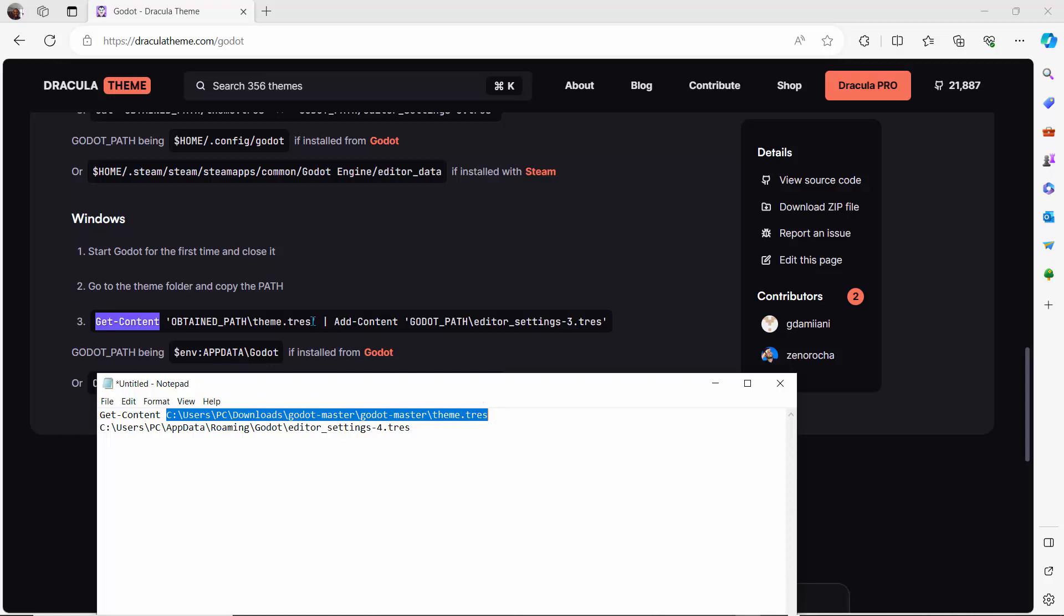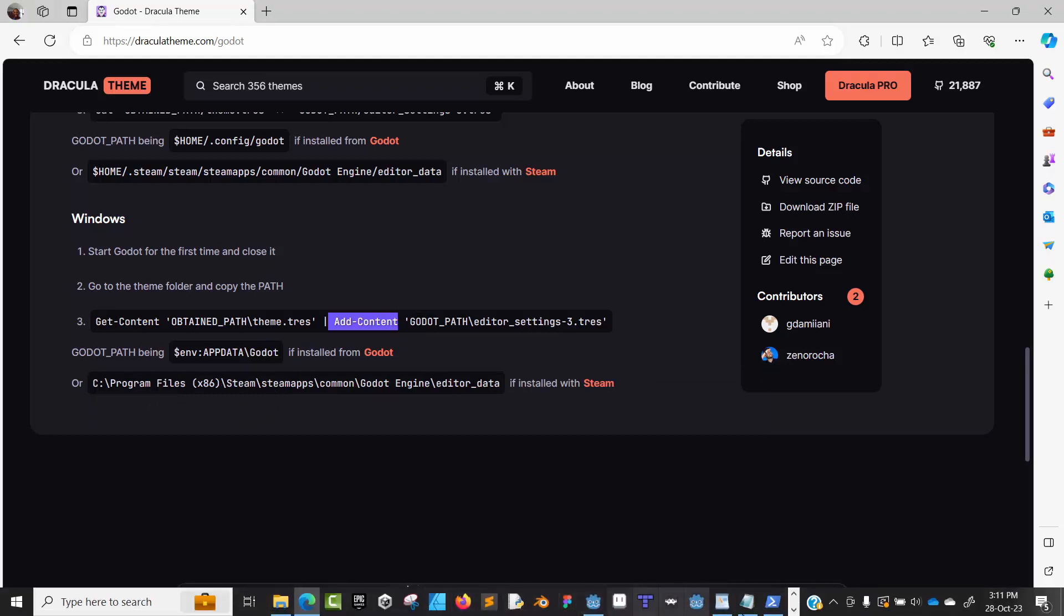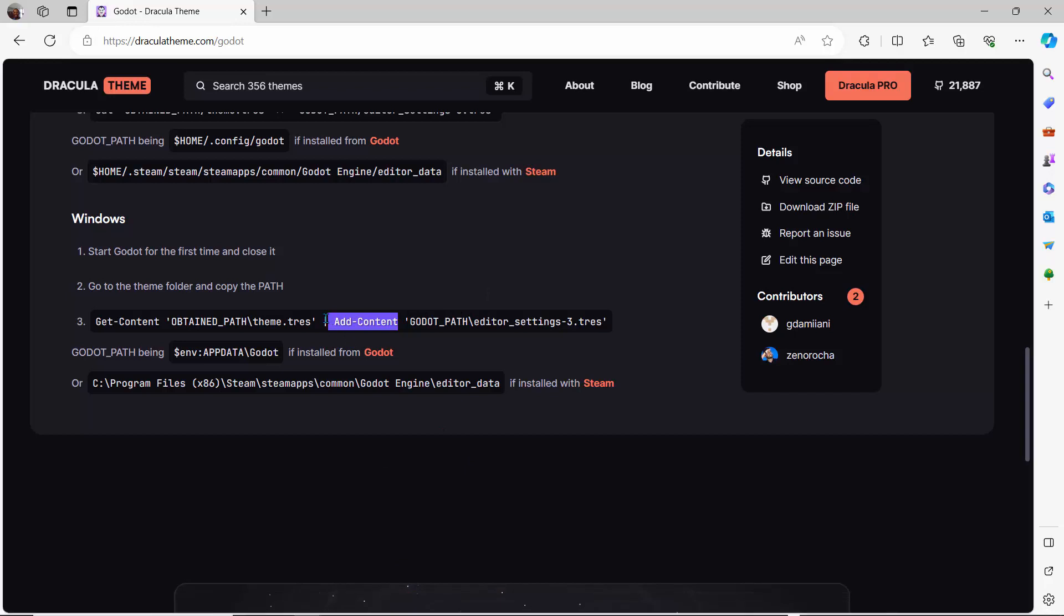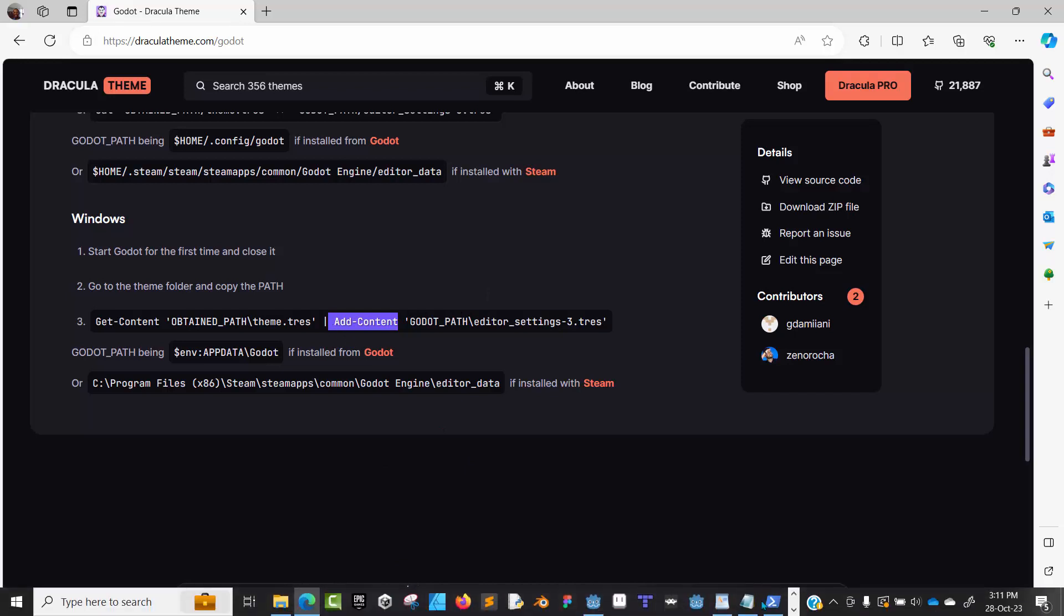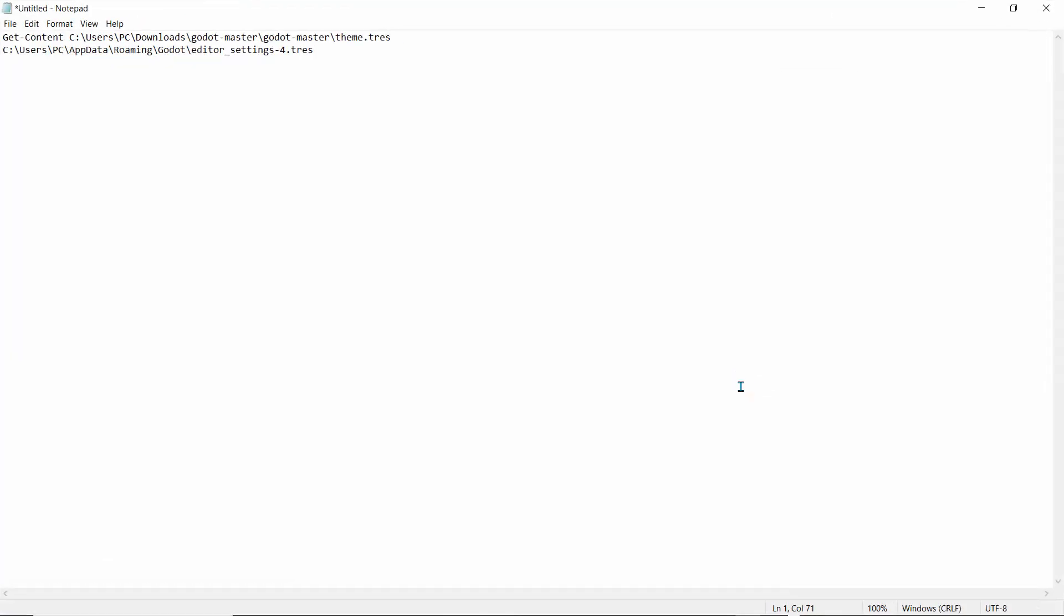Folder, and this is the theme.tres. Next, we're going to use this Add-Content. I'll copy that. Don't forget to use this ampersand symbol because it's not going to work without it. I'll maximize this and drop that—I think that's the pipe or ampersand icon—and then Add-Content.